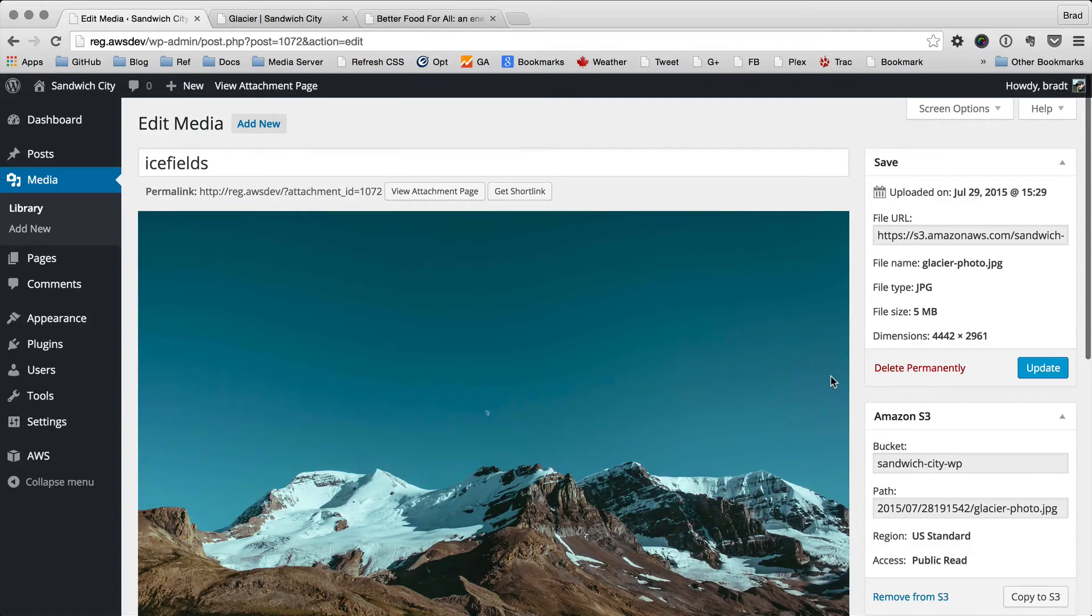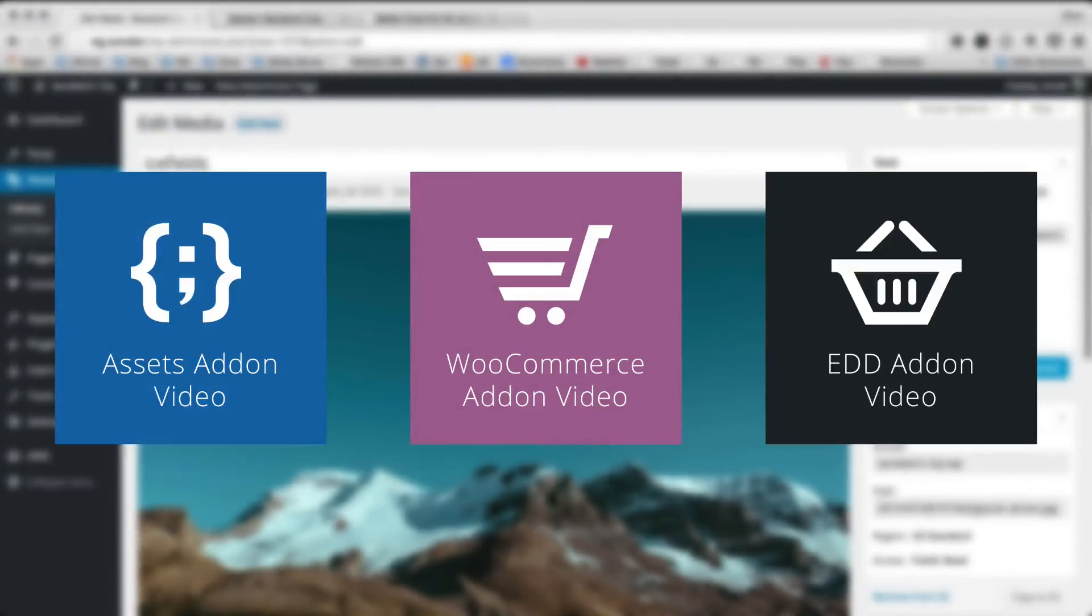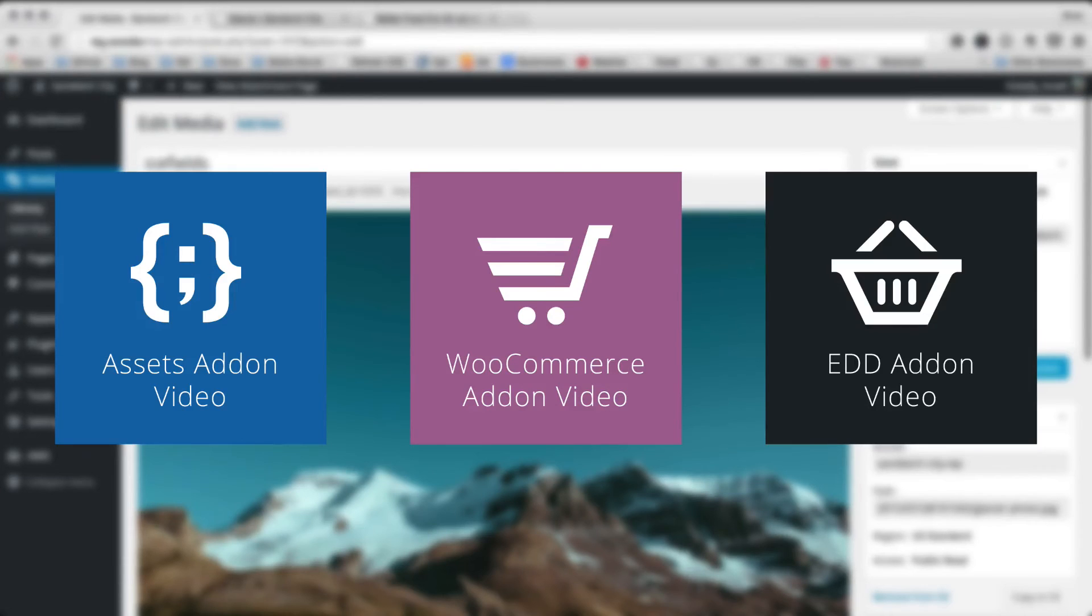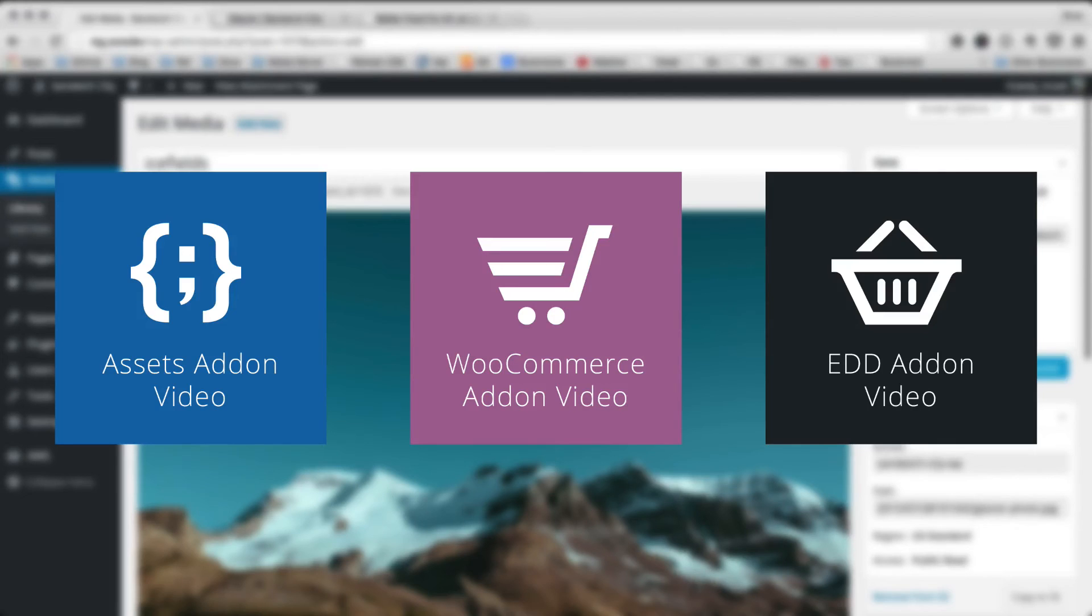There's lots more features that come with WP Offload S3 in the form of add-ons. I highly recommend checking out those videos. There's the Assets add-on that allows you to offload all of your theme JavaScript, images, and CSS to S3 and start serving it from S3 or CloudFront or another CDN.